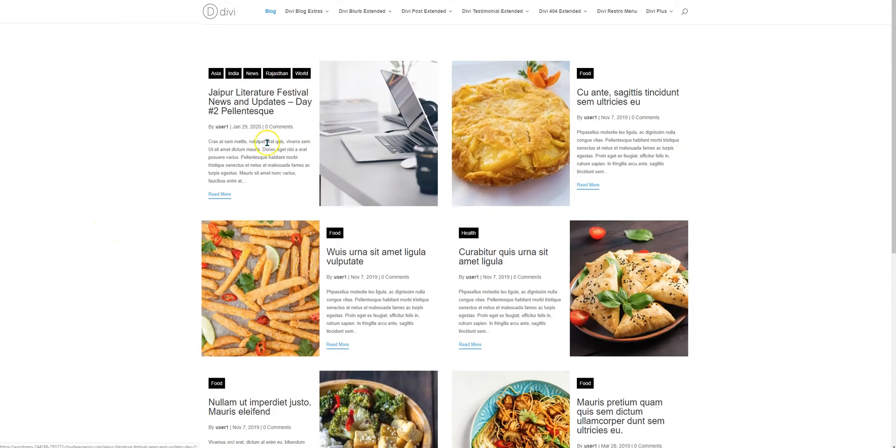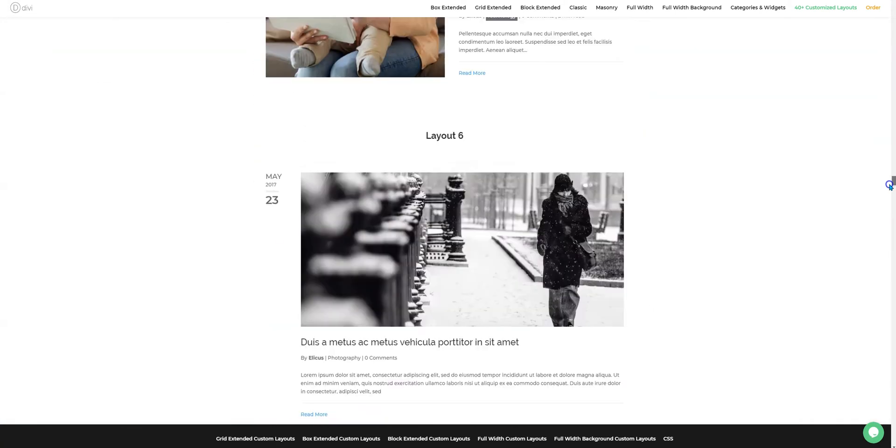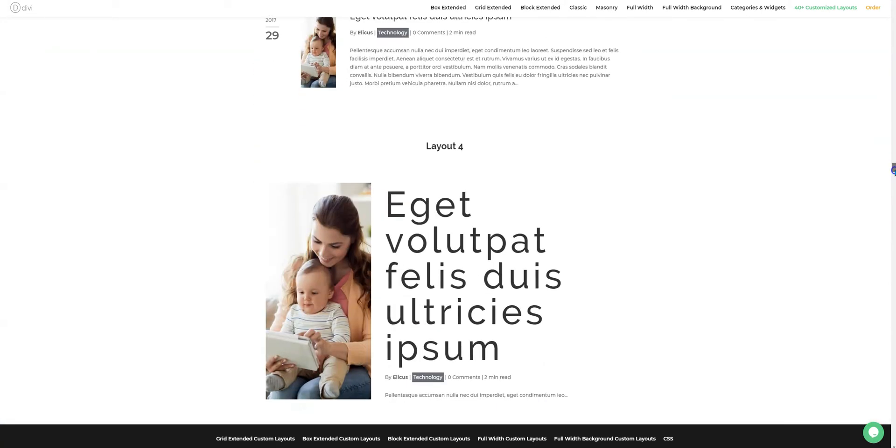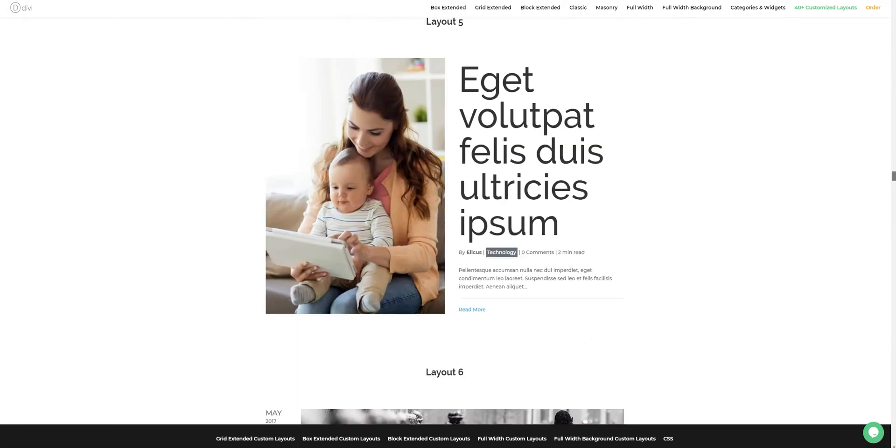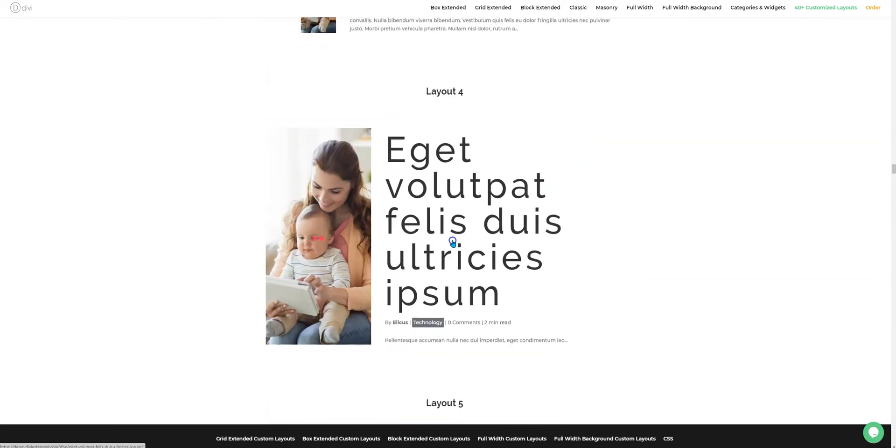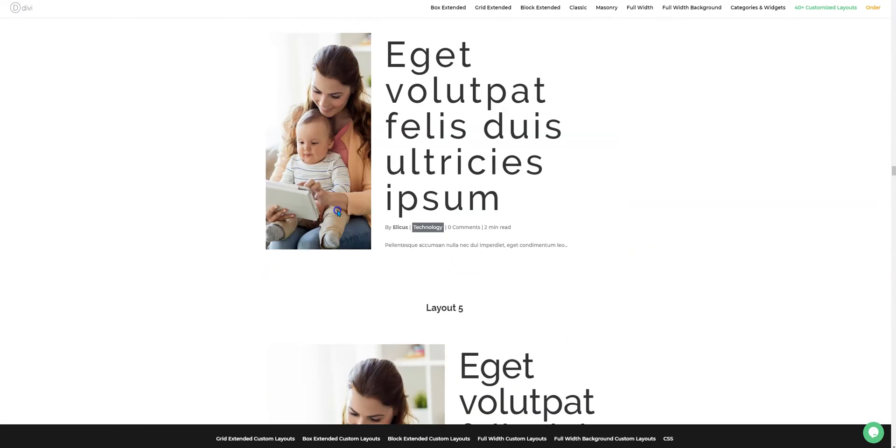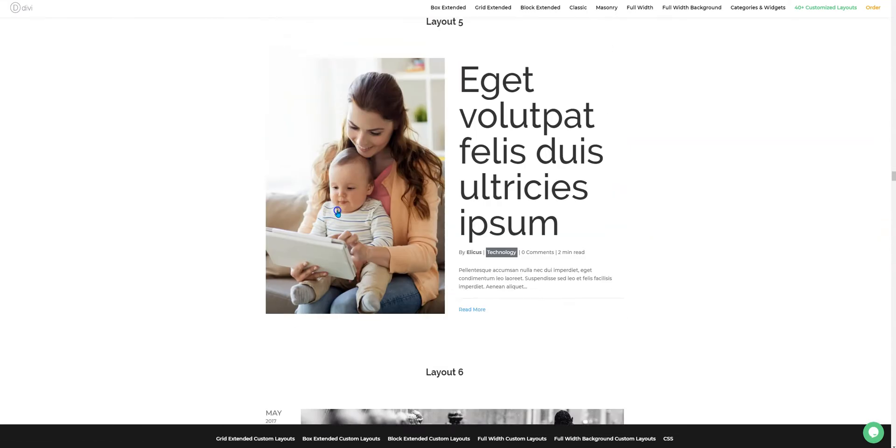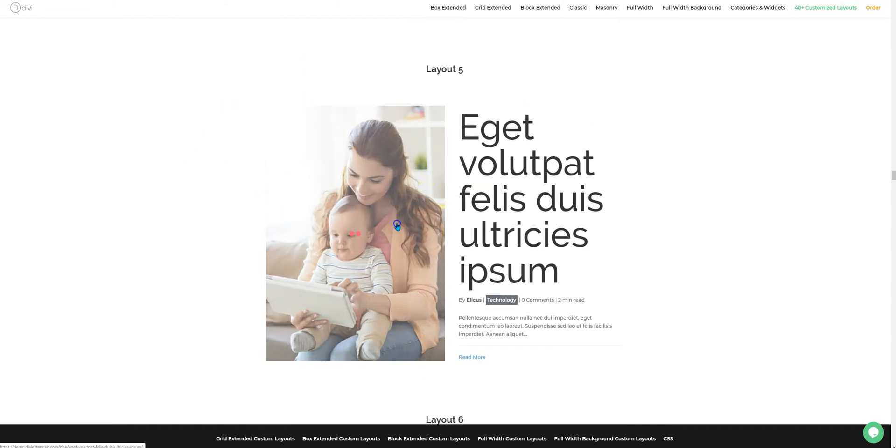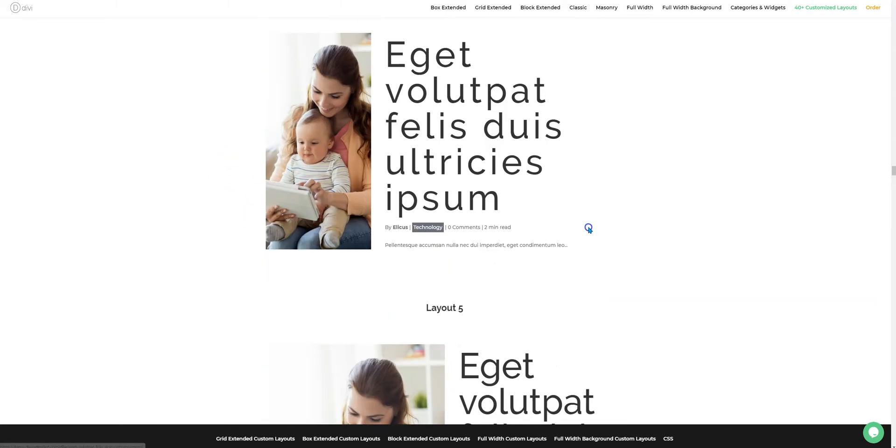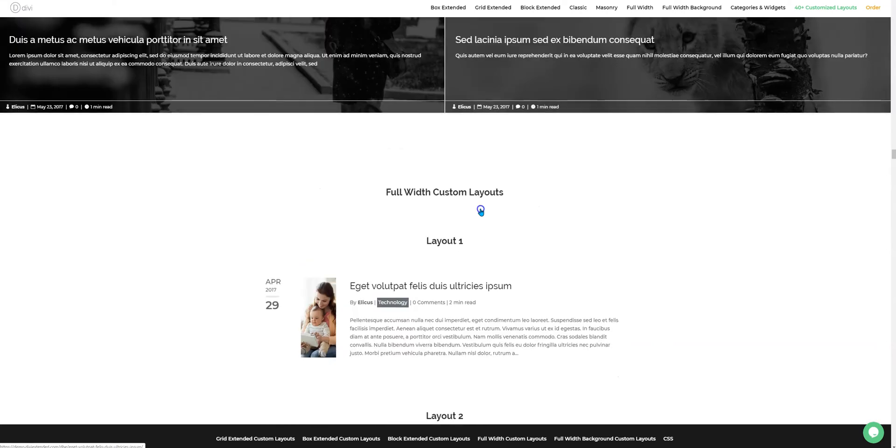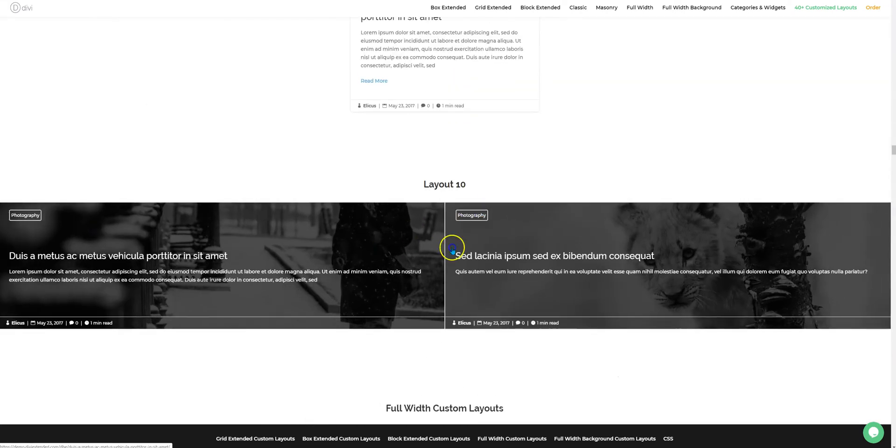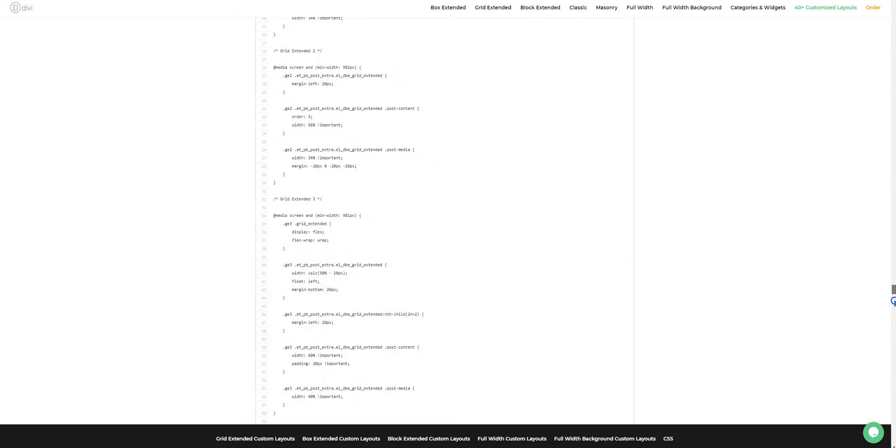So this was one layout that we just implemented. We could do the same for the other layouts. Some of the layouts might not require custom CSS—for example, some of these are very basic layouts where we have eliminated some elements or not used certain elements. For example, the date here is not used in the Full Width layout, so you could achieve them without CSS as well.